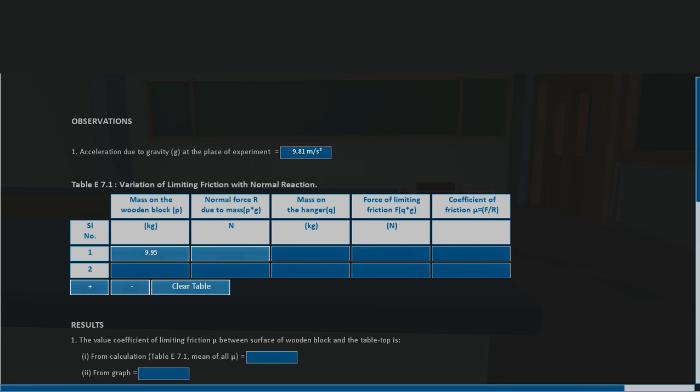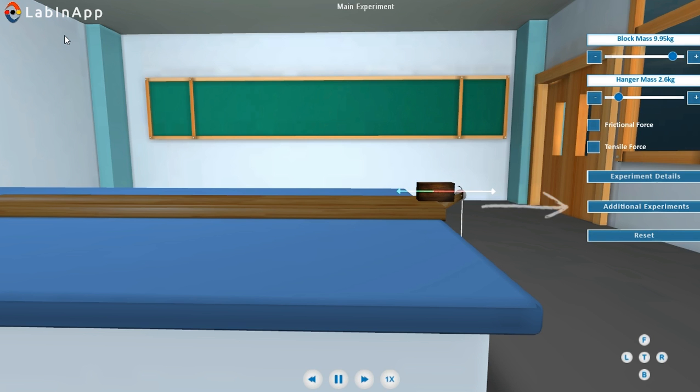Take further readings for different masses of the wooden block. Note down the readings and plot the graph. Click on the additional experiment icon to explore more.